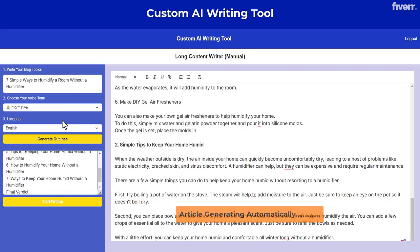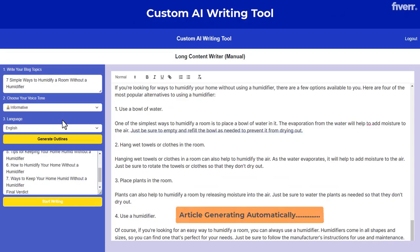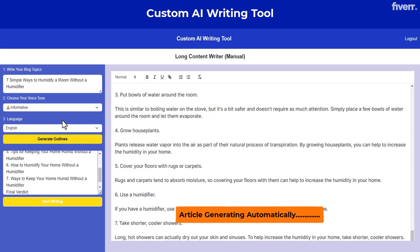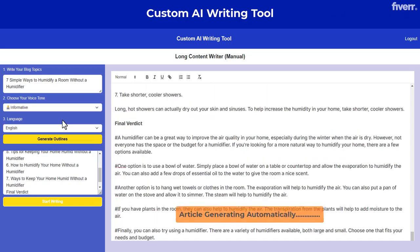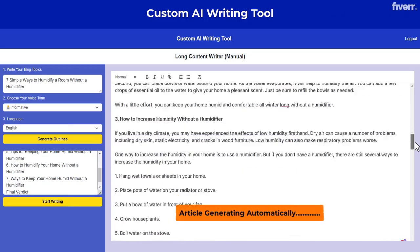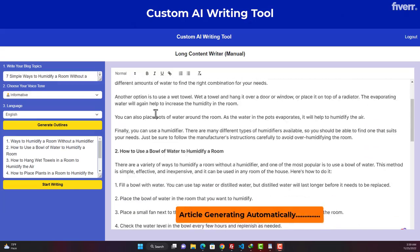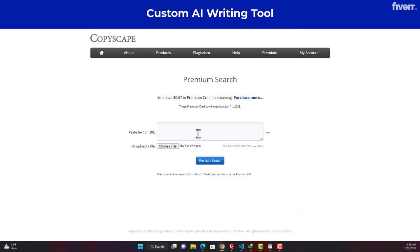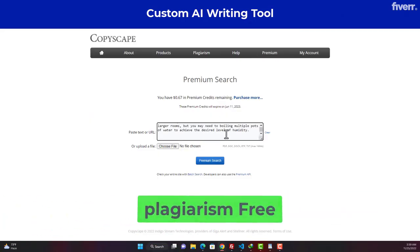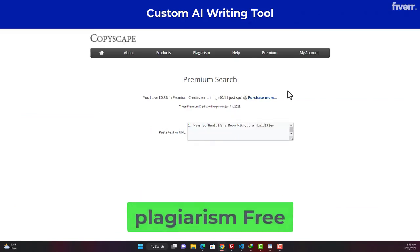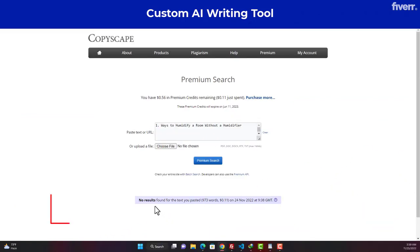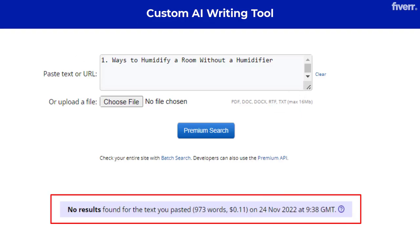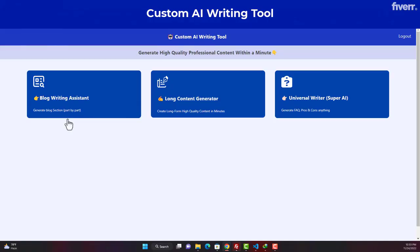Our tool is similar to popular AI writing tools such as Jasper, which was earlier known as Jarvis. However, when compared to this tool, our tool allows you to write 50x more content for the same price. The content generated by our tool is completely plagiarism-free and 100% Copyscape-passed. So stop using expensive AI tools from today and save your time and money.